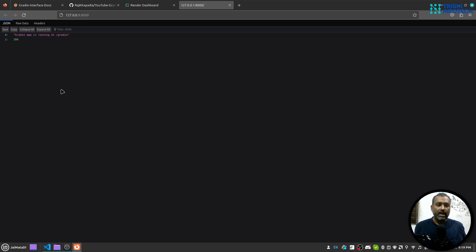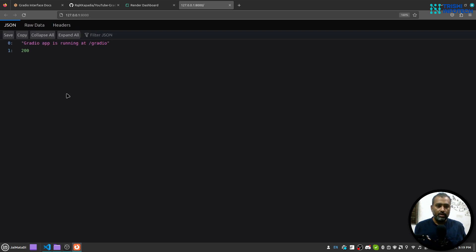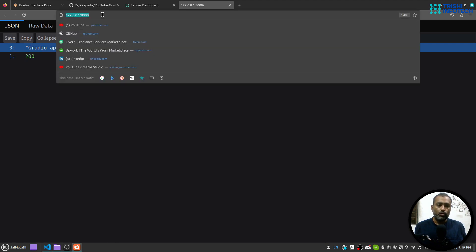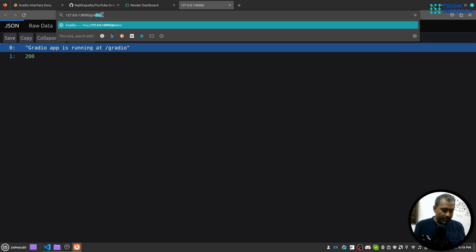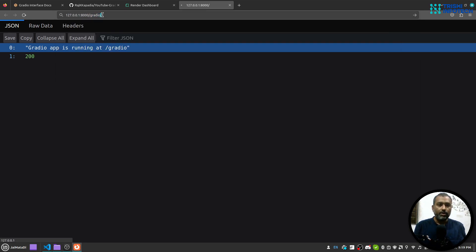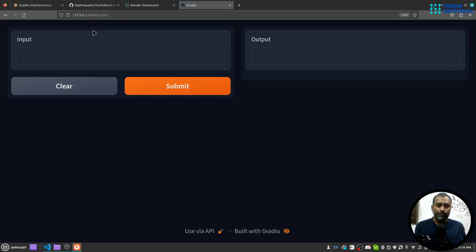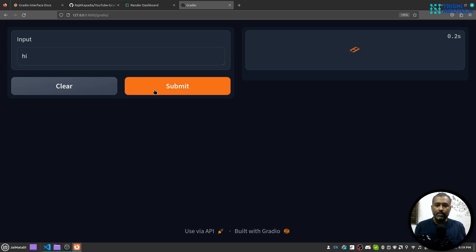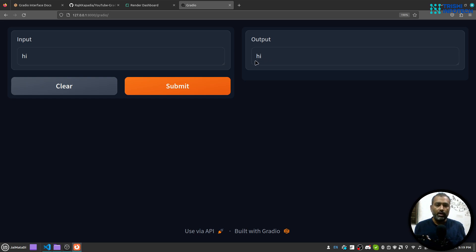Now the application is running, so I'll click here. You can see that Gradio app is running at slash gradio. This is my URL and I will say slash gradio, so it will show this user interface. If I write something here, hi, and hit submit, we will see hi in the output. This app is not doing anything great, but in order to learn how to deploy this application, this is sufficient.